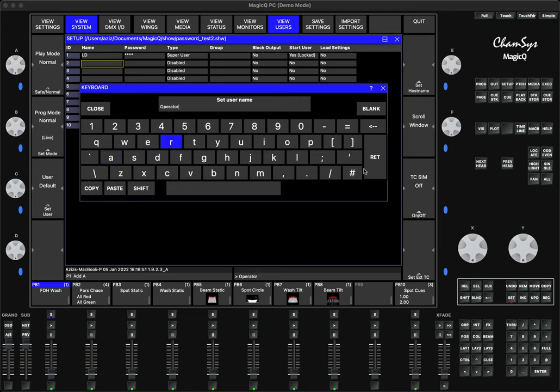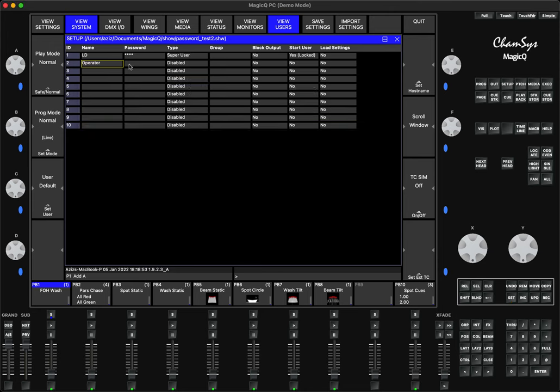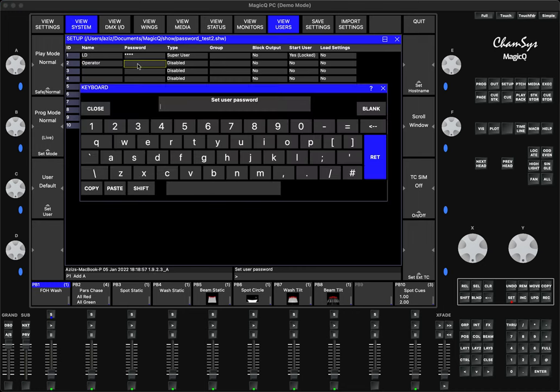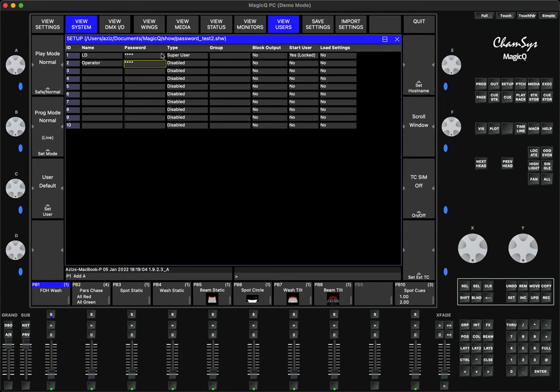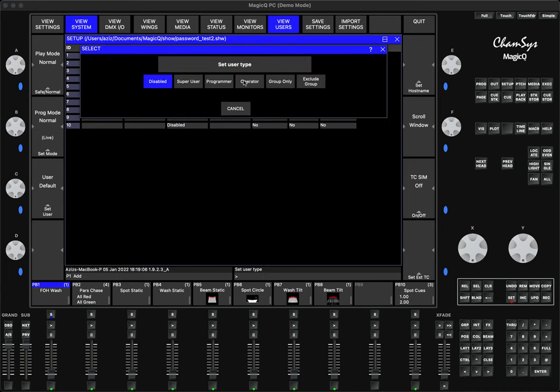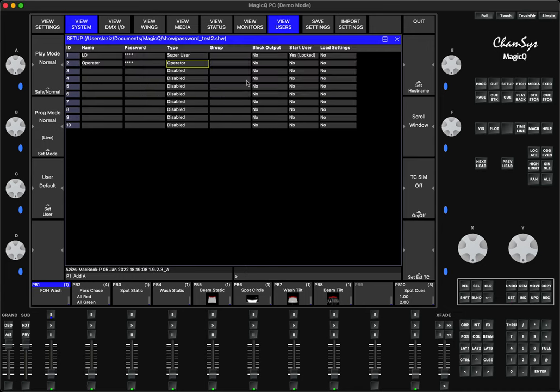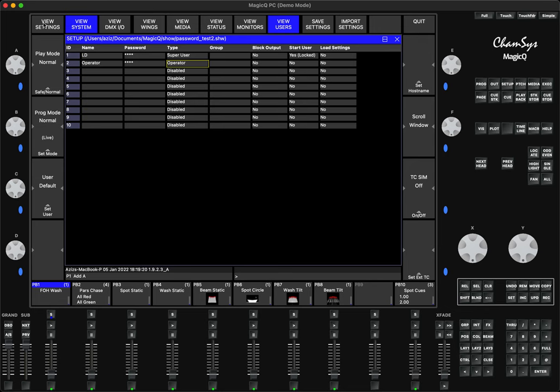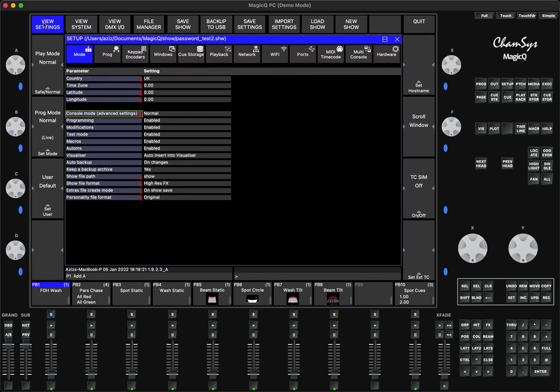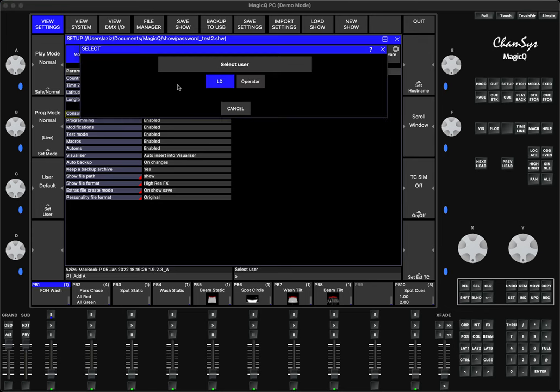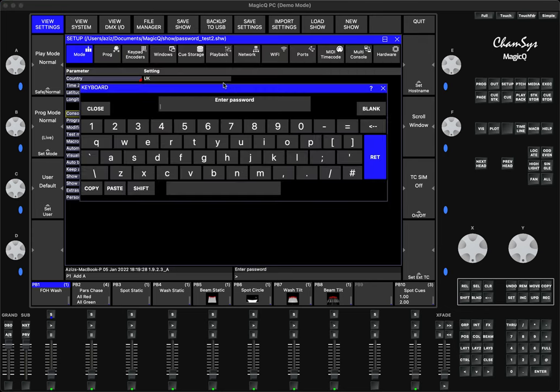I type in Operator. As a password I'll type in the word 'please,' press Enter. The type I will set as Operator. Operator will have its own limits. After that you go to View Settings, you change your user using Encoder C, change to LD, and I type in 1-2-3-4, Enter.